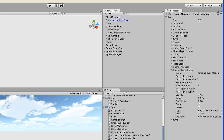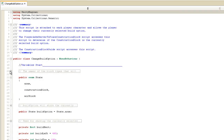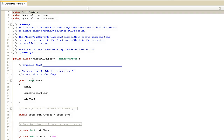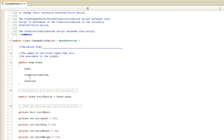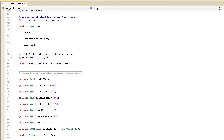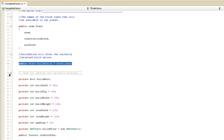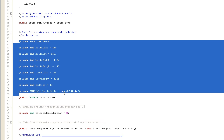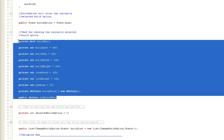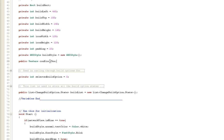Now I'll open up the change build option script and expand the summary. This script is attached to both player characters, and the player ask server to place construction block script accesses it, as does the construction block guide script. In the variables, our enum state has none, construction block, and air block - the air block will come in the next video. We have a public state build option set to state.none as the starting value, plus variables for defining the window that displays the construction block icon and later the air block icon, along with the texture for the construction block icon.